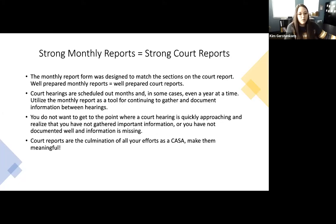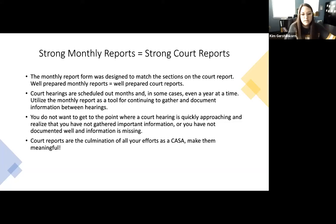Court reports are the culmination of your efforts as a CASA, so we want to make them meaningful.